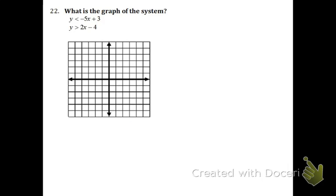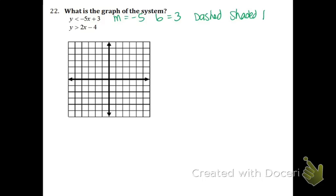What is the graph of this system? Let's talk about the M and the B. M equals negative 5 and B equals 3. This is a dashed line and it's shaded below. Start at the 3 and go down 5: 1, 2, 3, 4, 5, over 1. It is going to be dashed and shaded below.